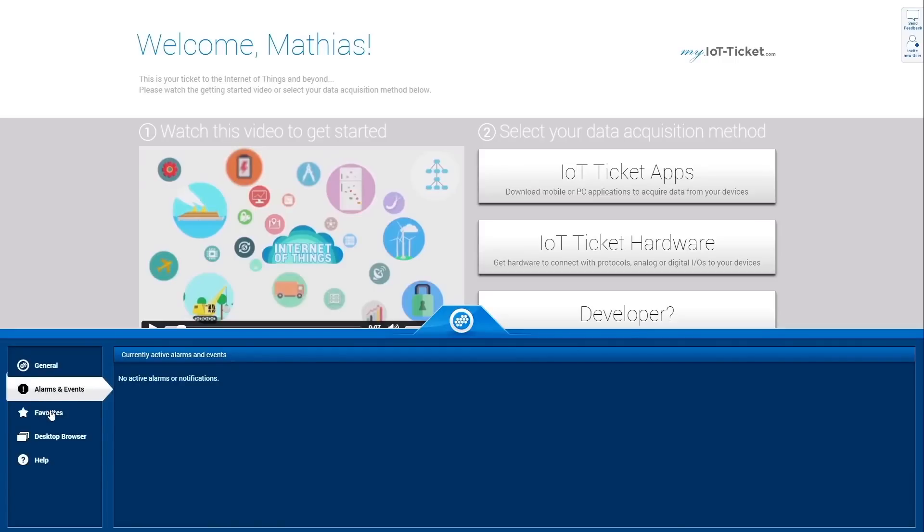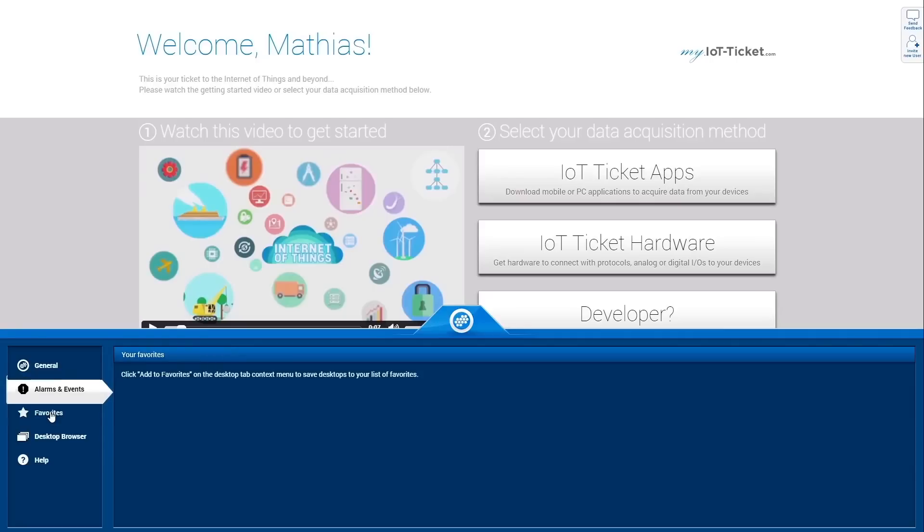The favorites contain bookmarks that were set in the desktop browser and provide you quick access to frequently visited devices.